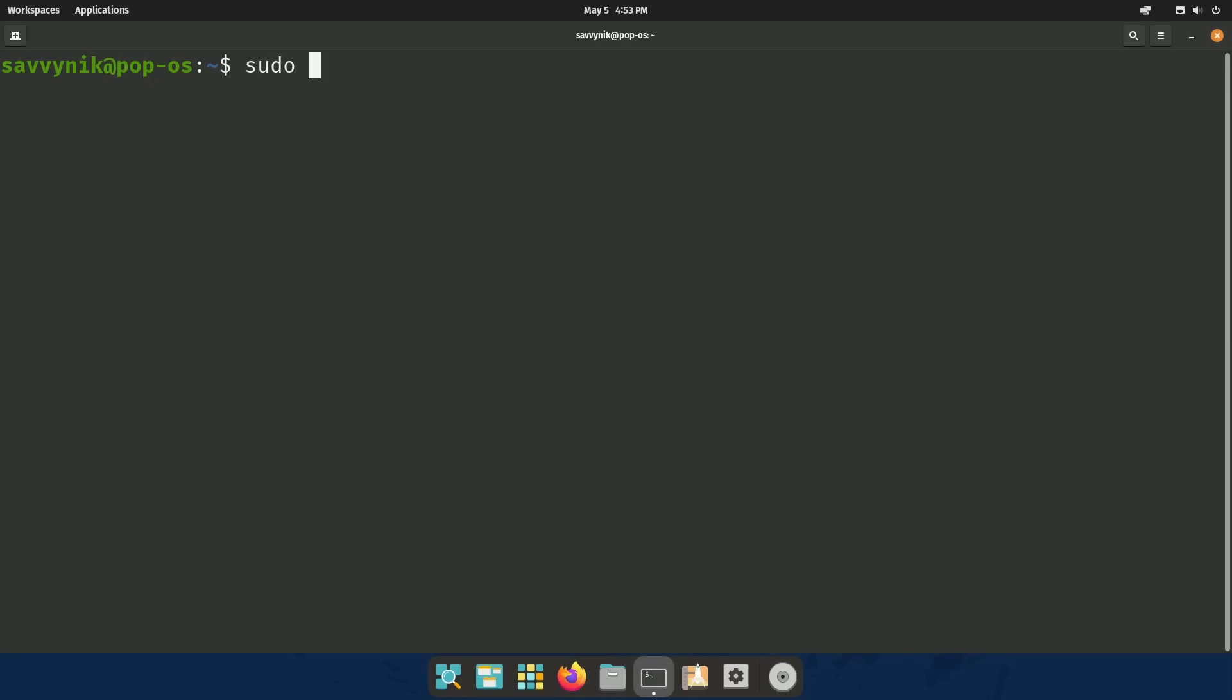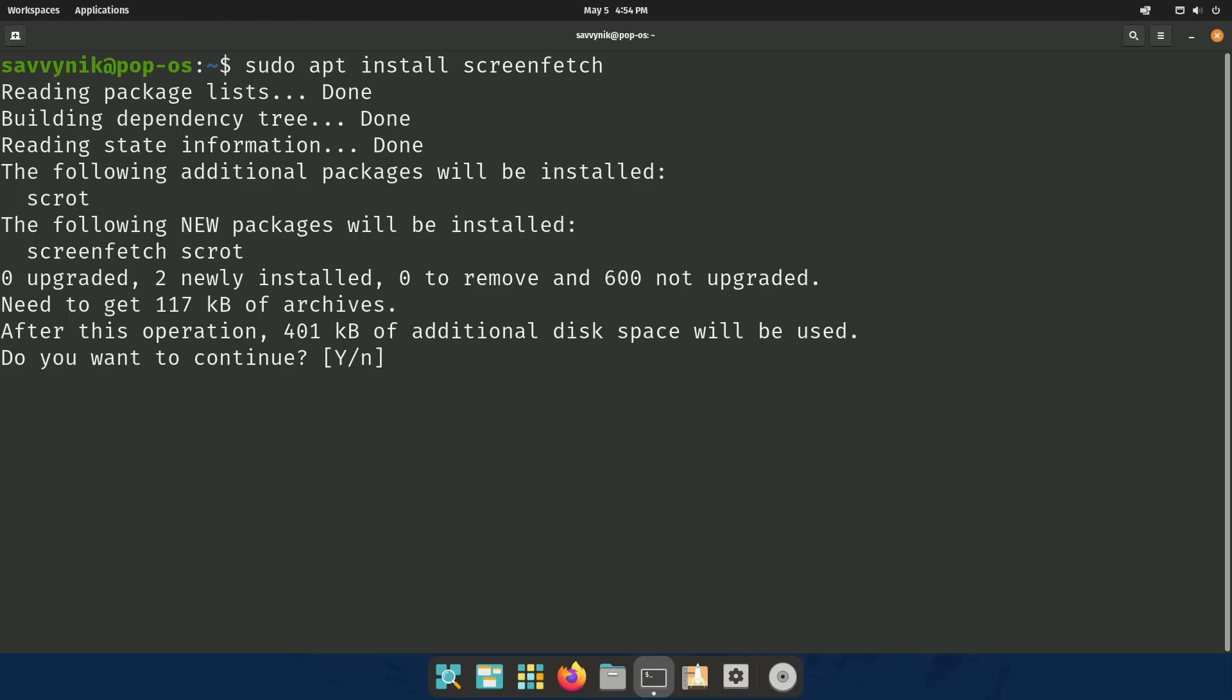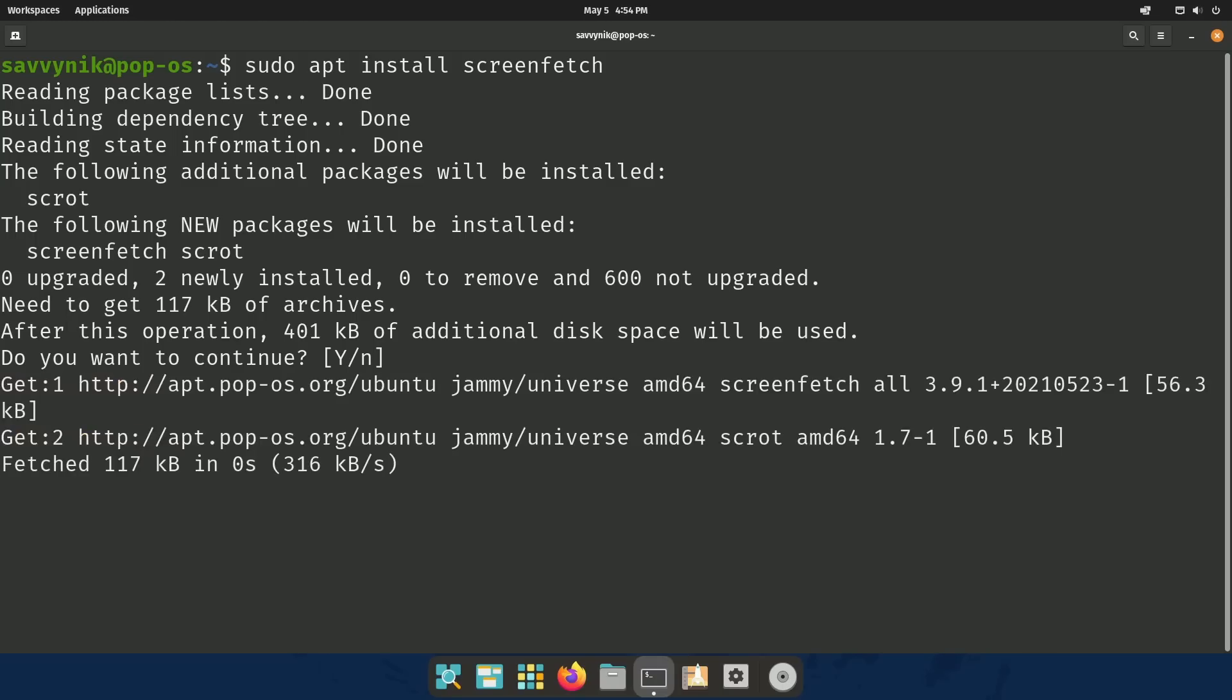So if we want an alternative, I'm going to suggest ScreenFetch because, well, it's very similar, but it's also available in the source repositories of Ubuntu and the likes. So you can do sudo apt install ScreenFetch, and then just press Enter.